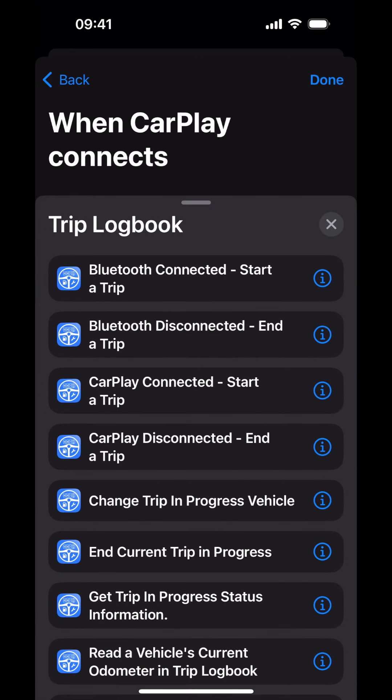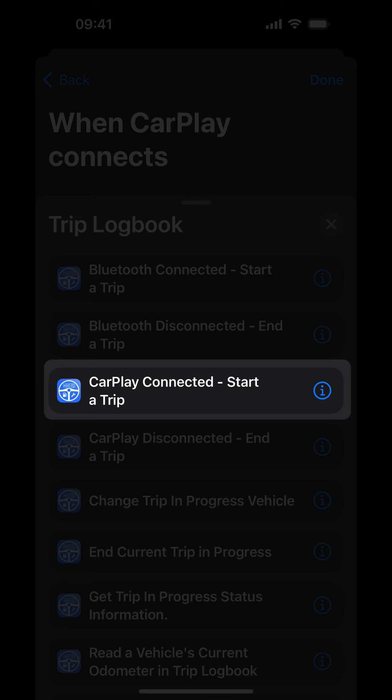Trip Logbook has a number of actions that are used for different tasks within the app. Because you're configuring the CarPlay Connect Automation, you must choose the CarPlay Connected Start a Trip Action.